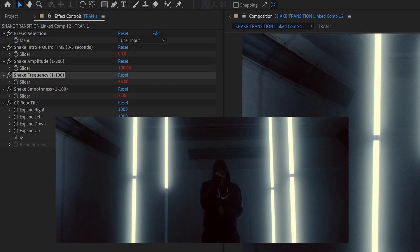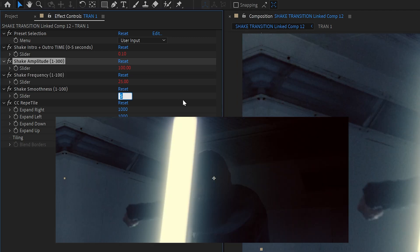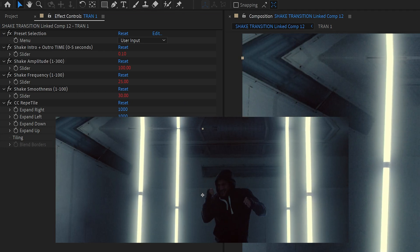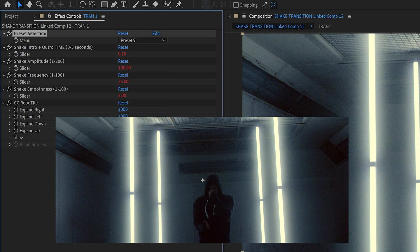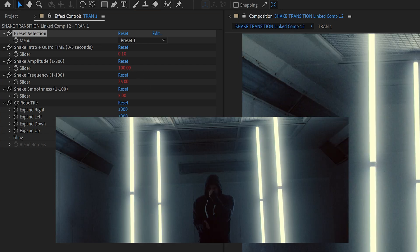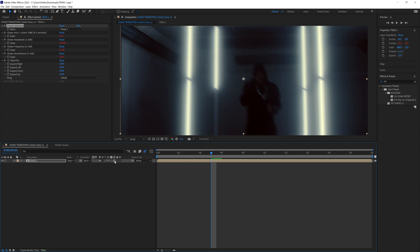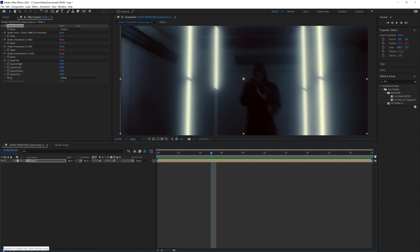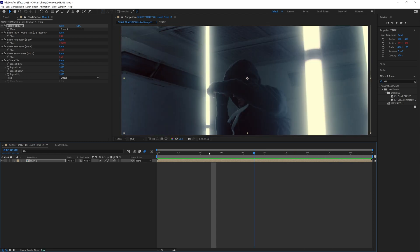If I increase the frequency a little bit, you'll see that the shake starts shaking a little bit more. Your shake smoothness will basically smooth out that shake — so if you change it to something like 30, you'll see that we're getting more of a wiggle function. I found that keeping it around five works well. You can also select this motion blur button, and if you don't see it at the bottom left, click the expand or collapse layer switches panel. This will add some seamless motion blur to your transition so it looks a little bit better.